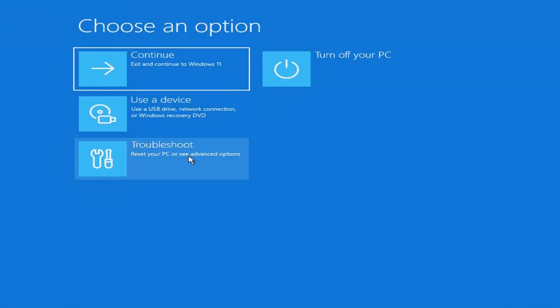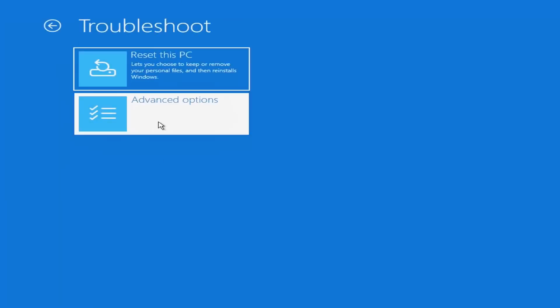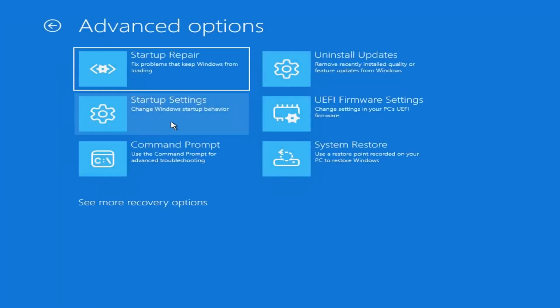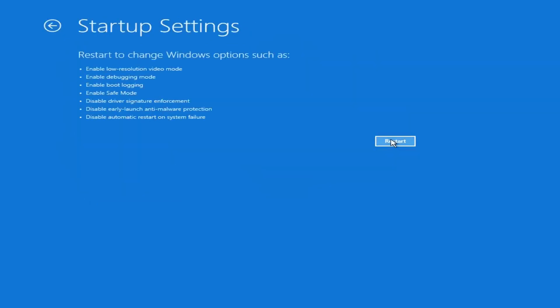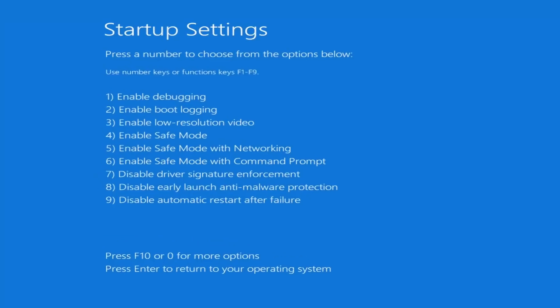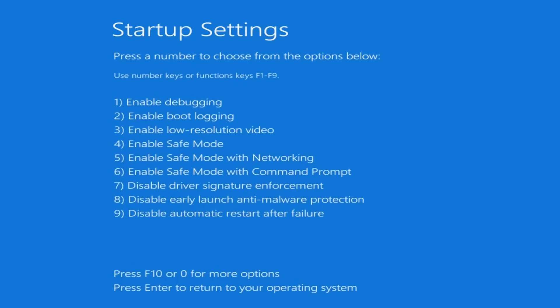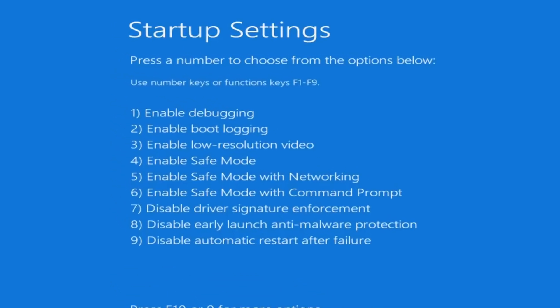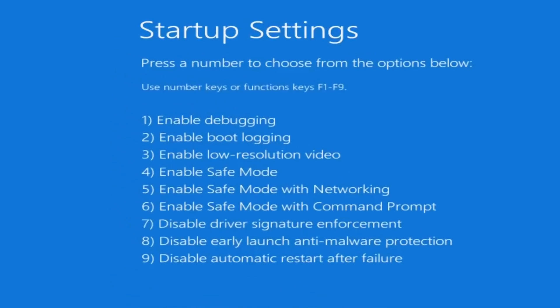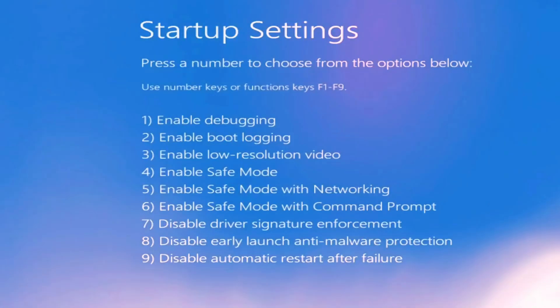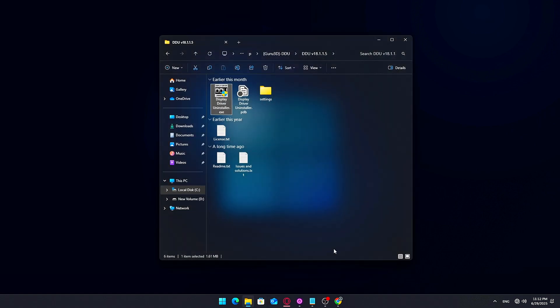From here, select Troubleshoot, then Advanced Options, followed by Startup Settings. Once you're in the Startup Settings screen, click Restart again. When the options appear, press the number 4 on your keyboard. This selects Safe Mode without networking, which is all we need for DDU to work properly. Give your PC a moment, it will boot into a desktop environment. You're now ready to safely run DDU in the next step.